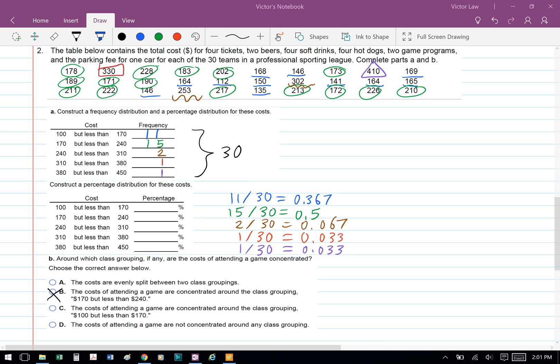Part B: Around which class grouping, if any, are the costs of attending a game concentrated? Choose the correct answer below. The answer here is B. The costs of attending a game are concentrated around the class grouping 170 but less than 240.